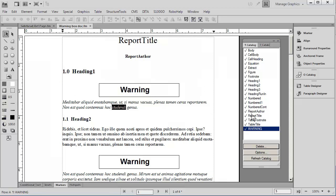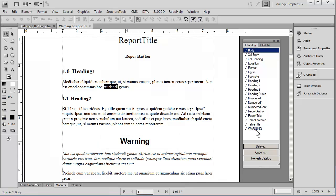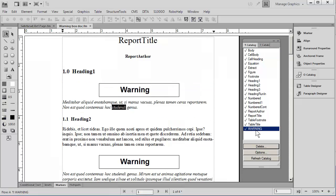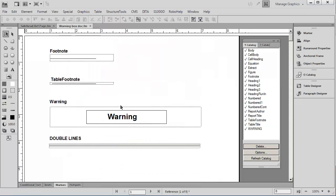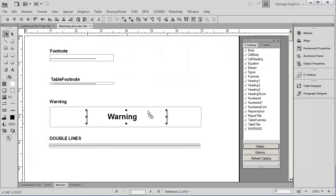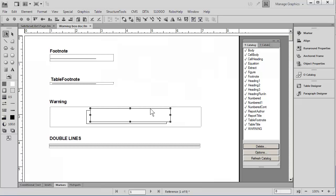We can change it back to a body or a bullet or anything else, and in this case back to a warning. One of the advantages to this is that there's only one instance of this artwork on the reference page, and it will change universally if you do any editing to the reference page. As a quick example, I'm going to go in and create a sort of shadow box effect by making a copy of the box.